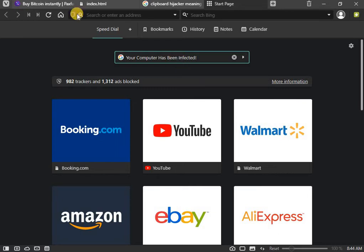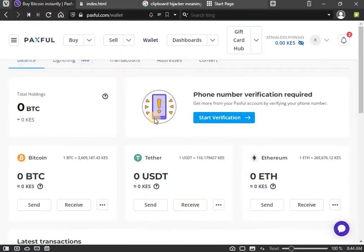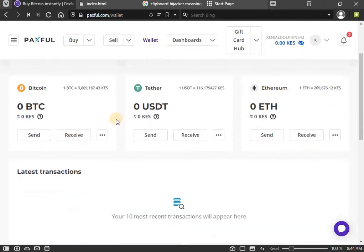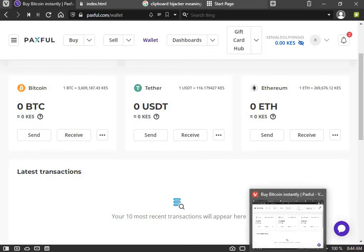So let me show you how this one is used in cryptocurrency. I have created a wallet here on Paxful, and I want to receive some coins. I want to show you how you can be tricked very easily by computer malware to send your cryptocurrency to the wrong address.